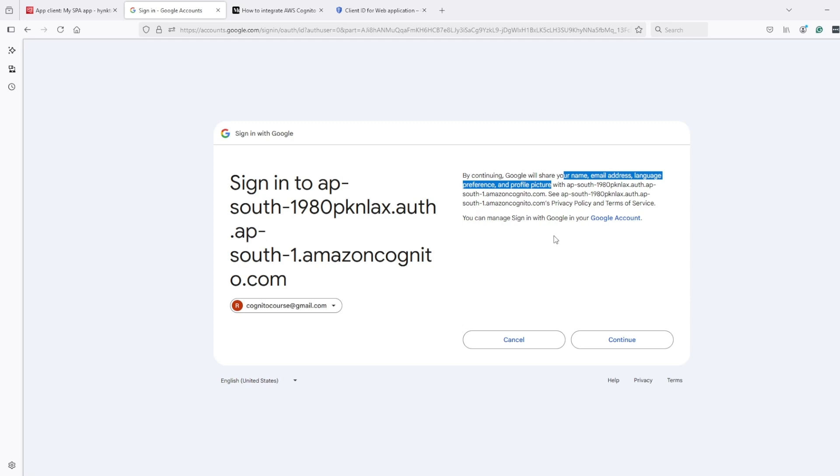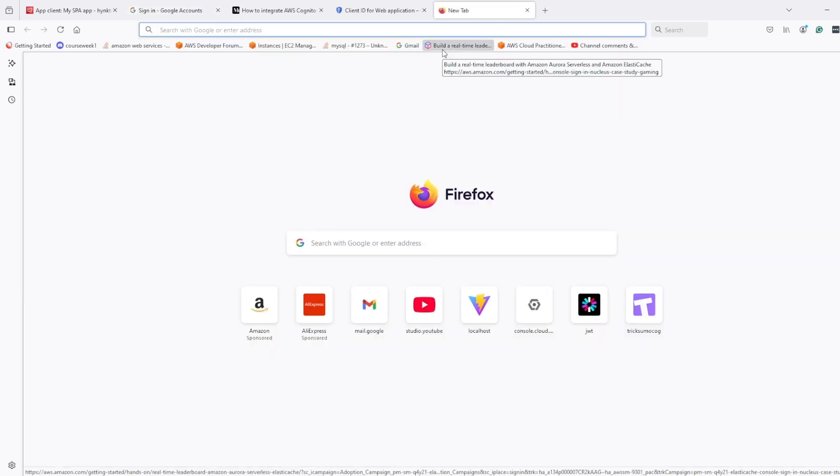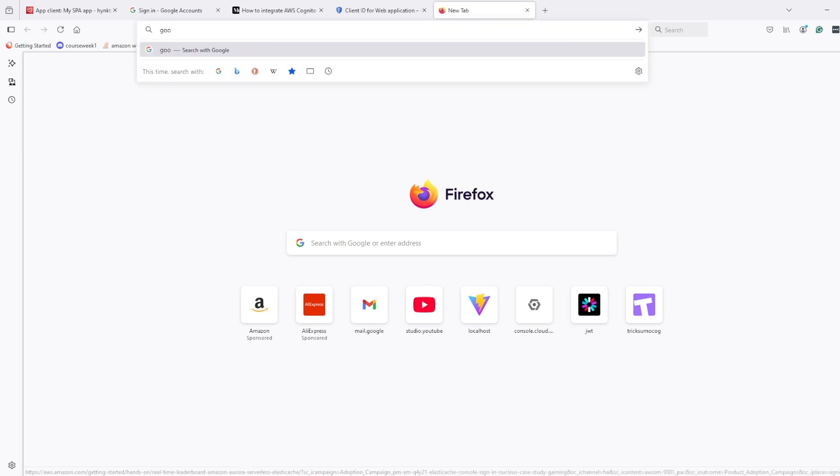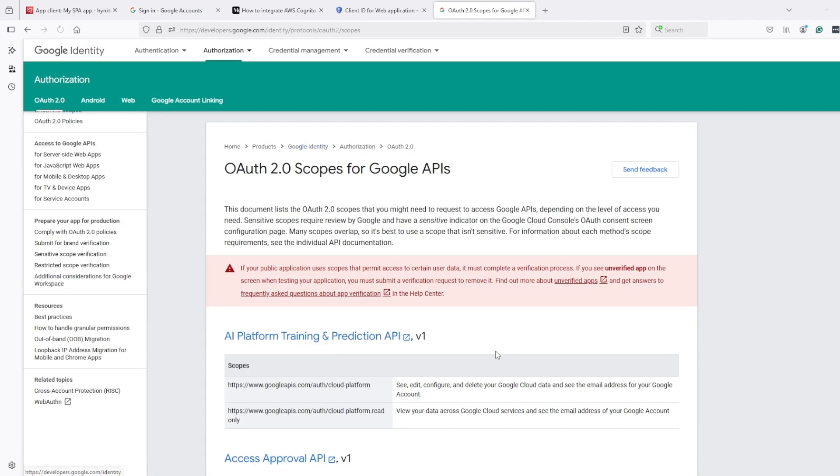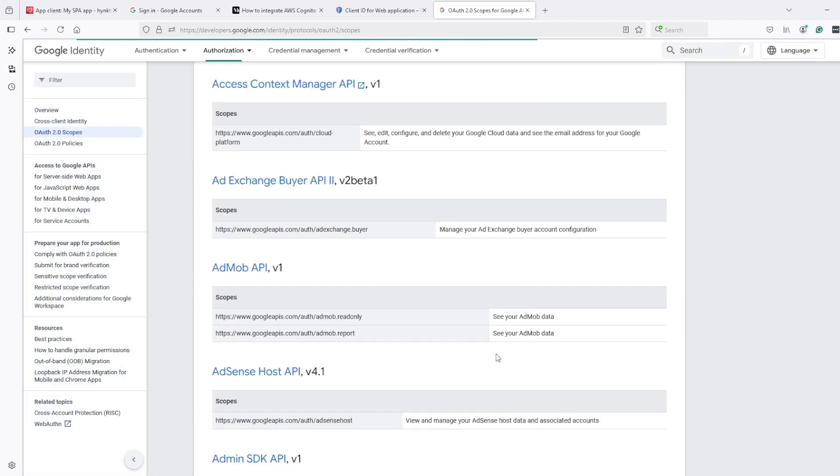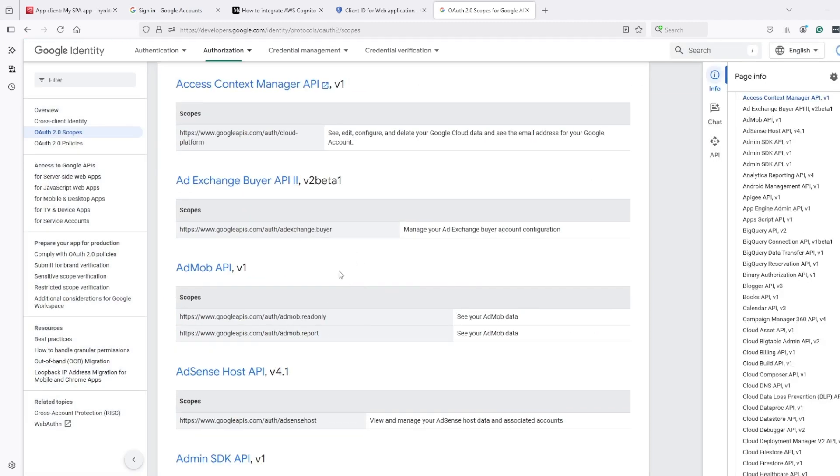But for other scopes, Google also has other scopes like calendar scope. We can see the full list of scopes that Google accepts. There is a web page, and here we have all scopes.